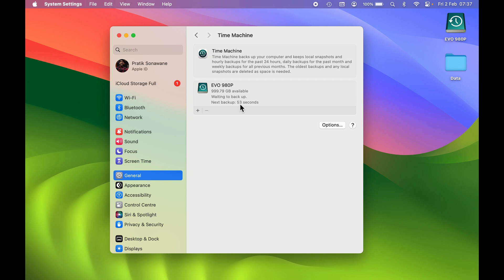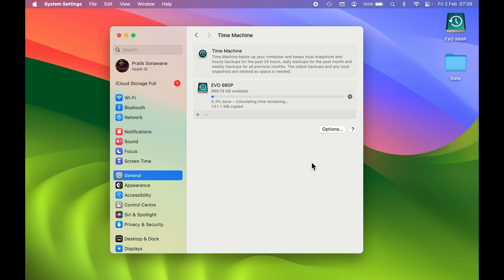You can see it is waiting for backup. The backup will start in the next 50 seconds. Once the backup has started, it will still be calculating the time remaining to complete the backup.